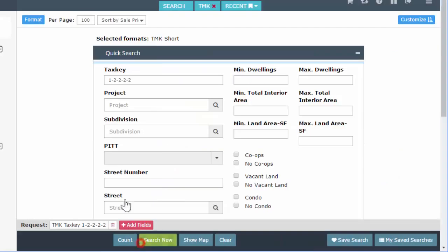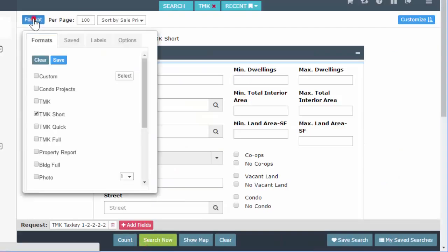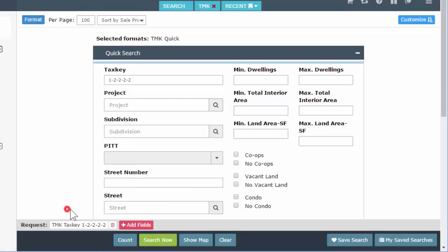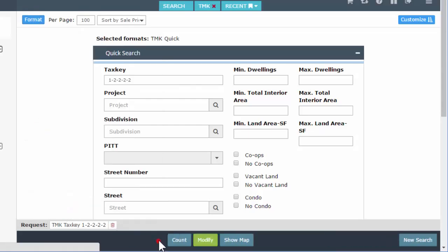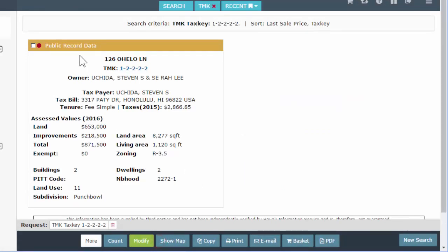Let's modify the format to TMK Quick. TMK Quick is going to give you just the basics. So if you just need that one card, that's what you want to use — your TMK Quick.